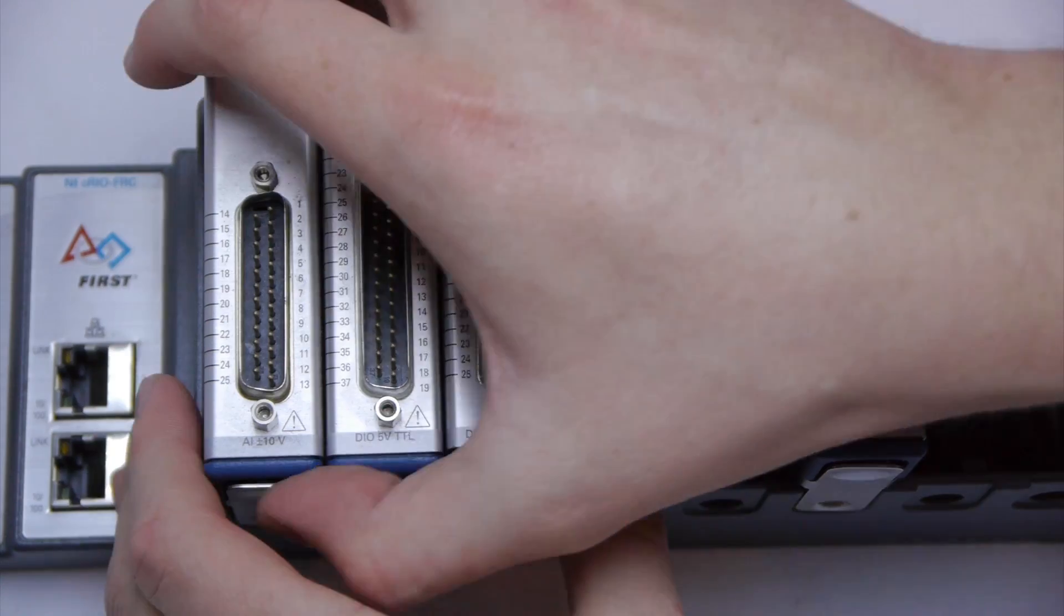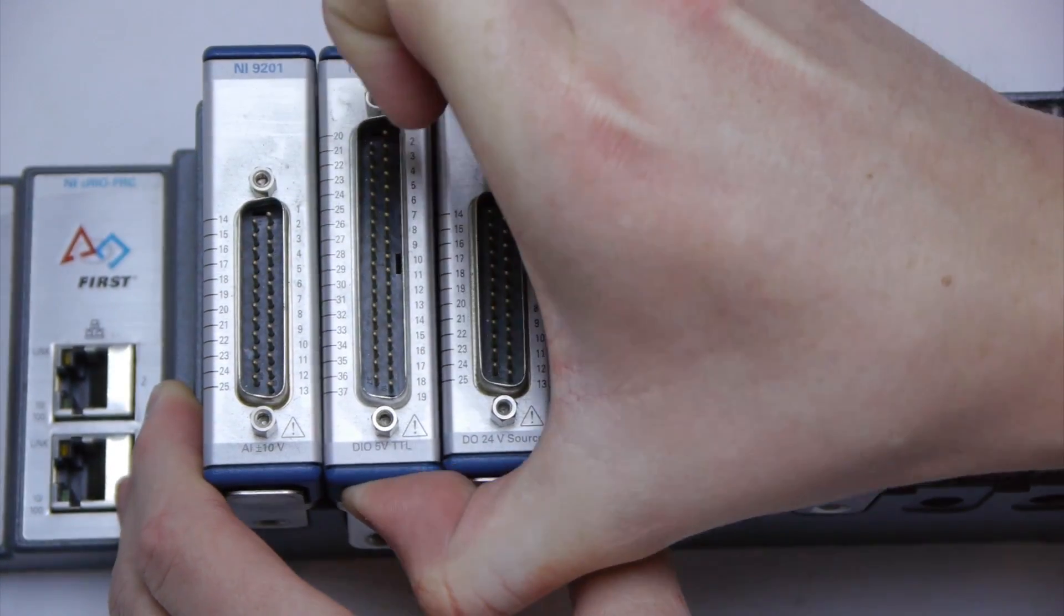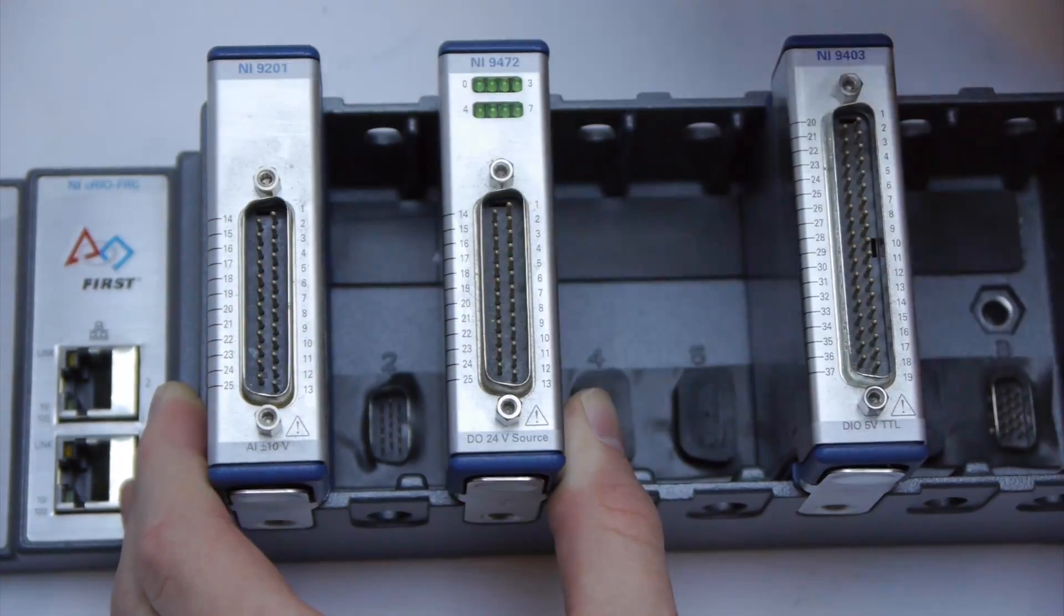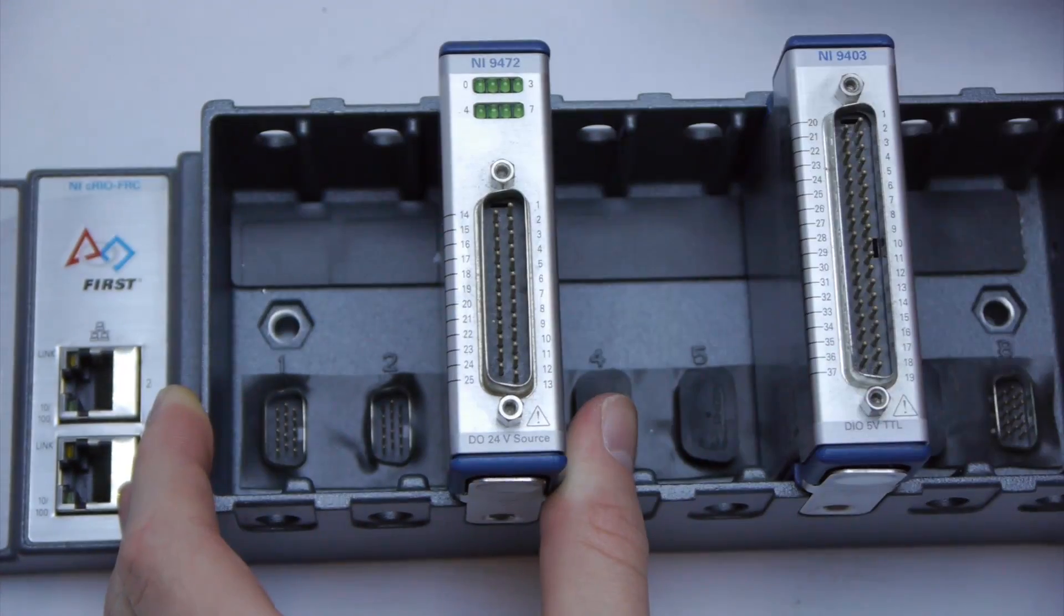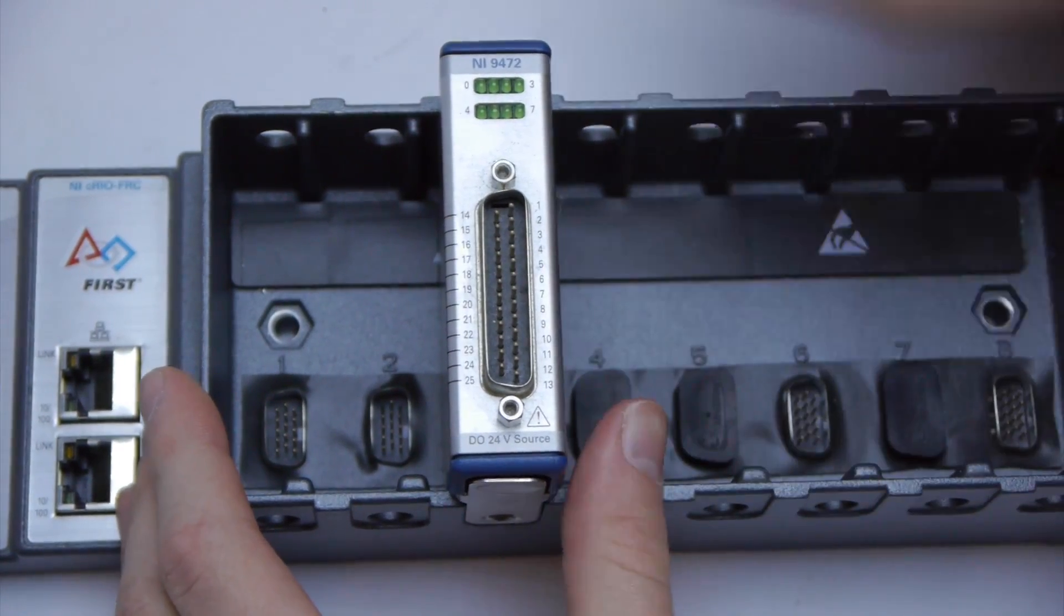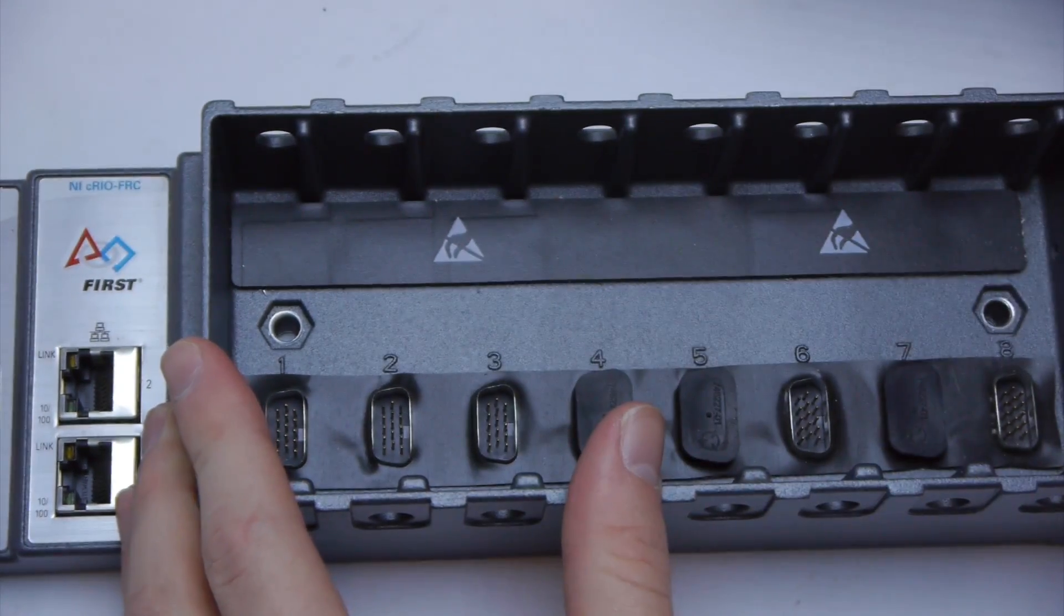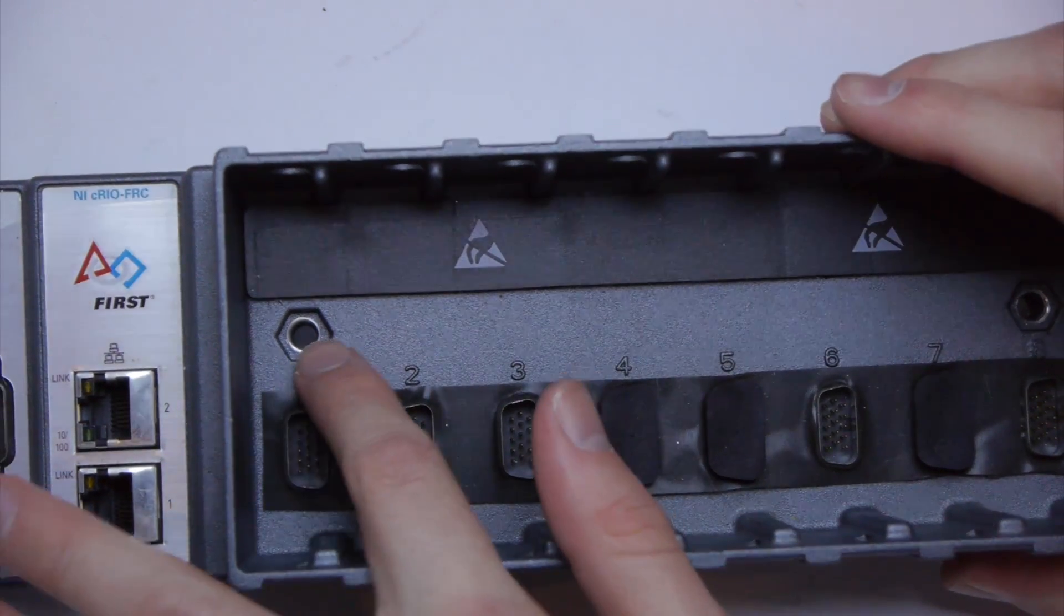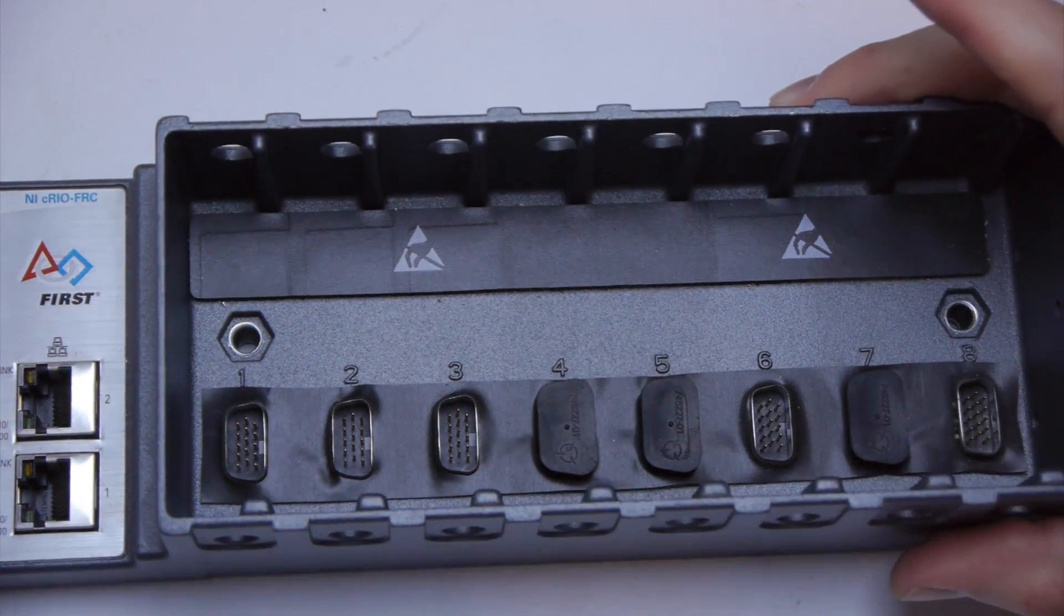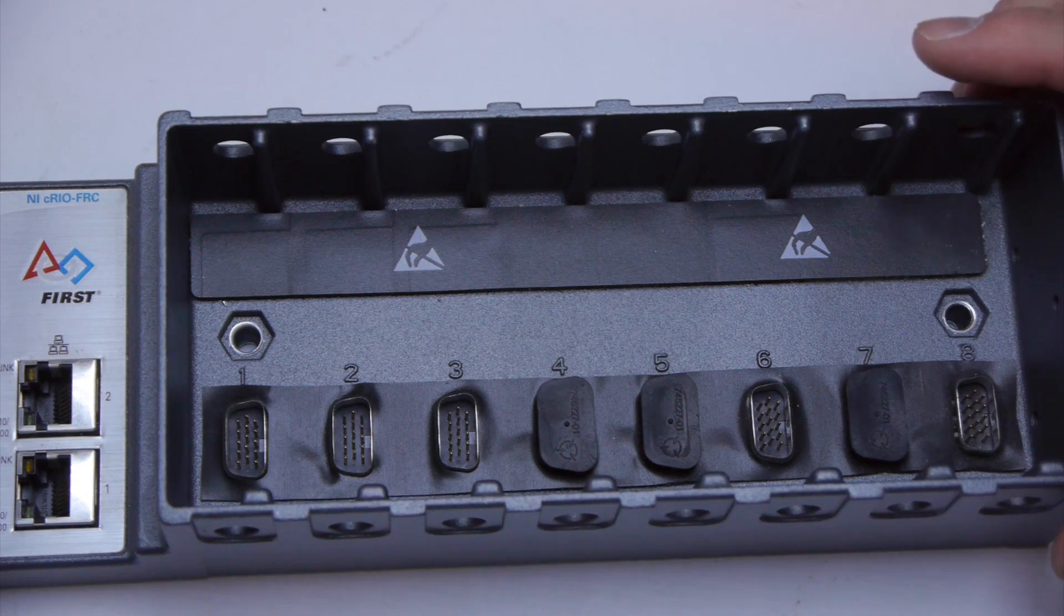To attach your CRIO to your robot you must take out the module. If you look inside you'll see screw holes. These holes are used to connect the CRIO to your robot.